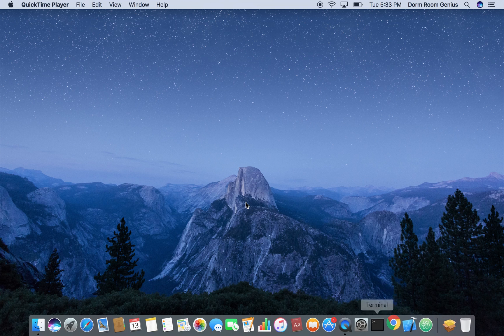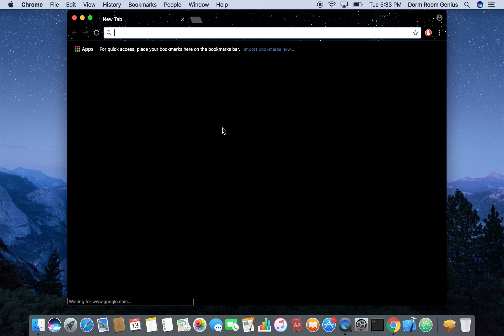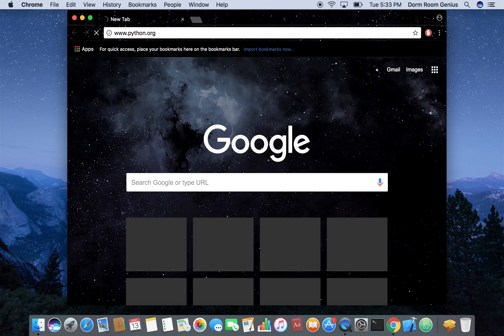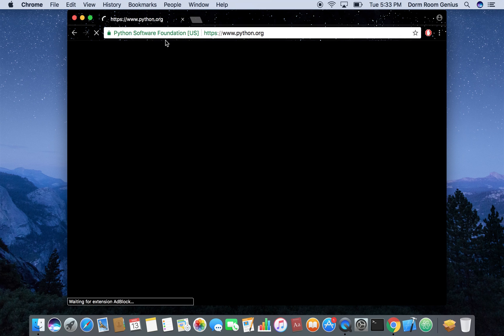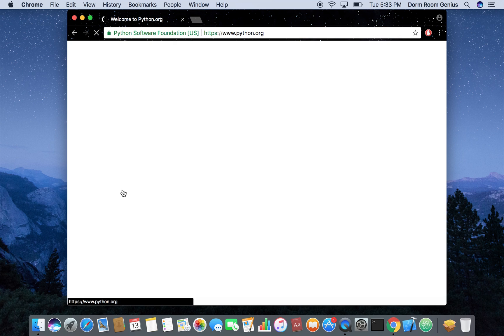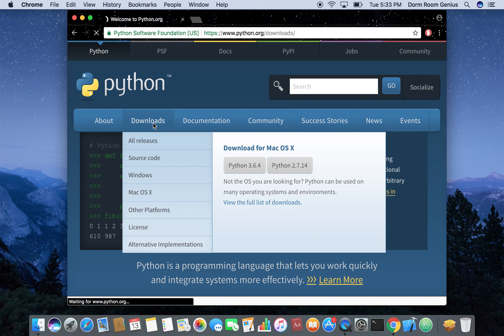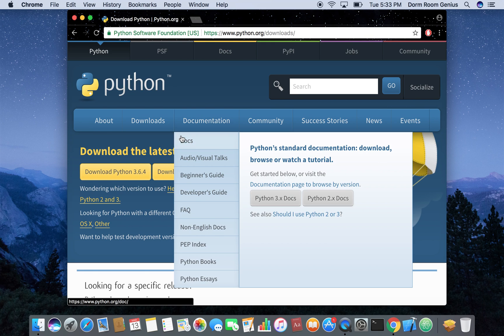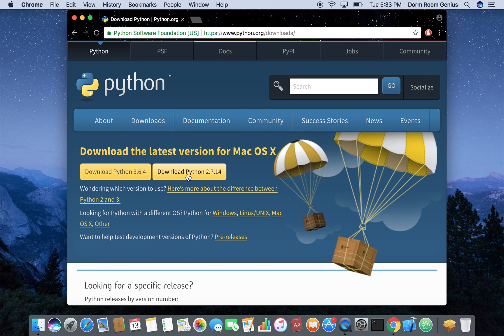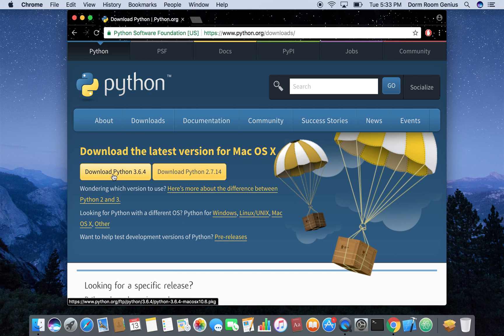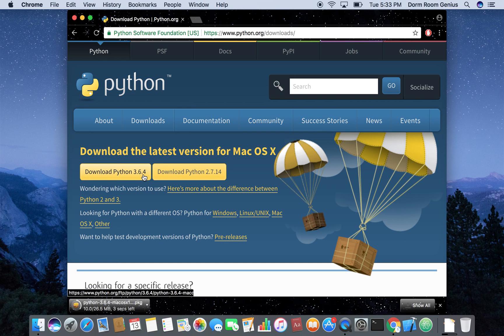So we're going to go to the Python website which is python.org and we're going to go to the download step and since I'm using a Mac it's going to spit out Mac for me but if you're using Windows it's going to give Windows itself or you can just go manually. And we're going to download the latest version which is 3.6.4. Let me download that.